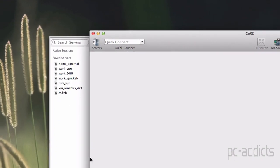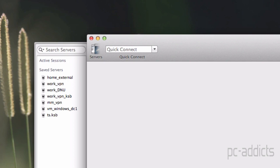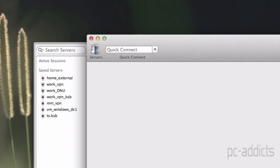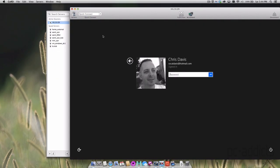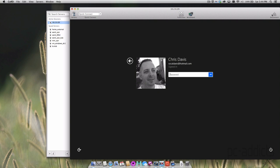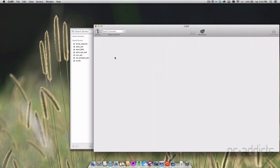One thing I do like about Cord is that it has a quick connect box up here. So if you did want to quickly connect to a machine, 10.2.0.20, which is my home desktop machine, my Windows machine, you can just type it in there really quick. Or if you're connected to a VPN and trying to get to my work or some other side business, you can quickly type it in there.